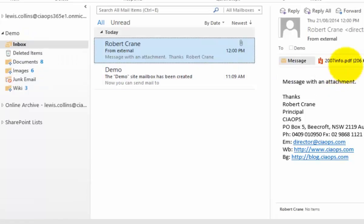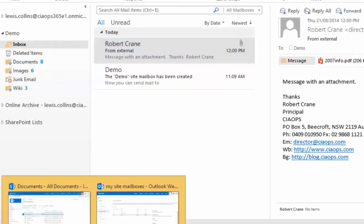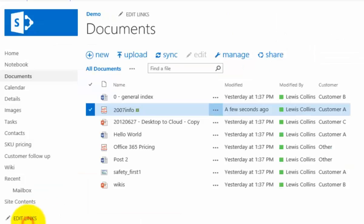With an attachment, I can drag and drop that attachment directly from Outlook into the document library, and then I can access that document and work with it in my document library directly within my team site.